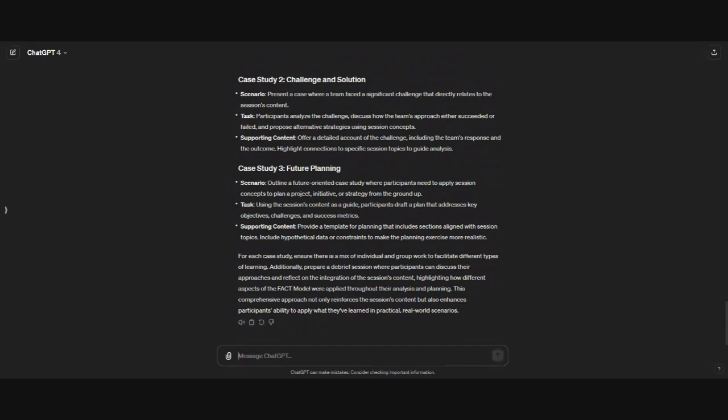ChatGPT is super helpful in our speed to market and the details that we include in our different activities. That's our three tools for today. I really hope that you've learned something new and that you're able to use it. If you could, give us a like and subscribe so that you can receive notifications of new videos. Thanks and have a great day.